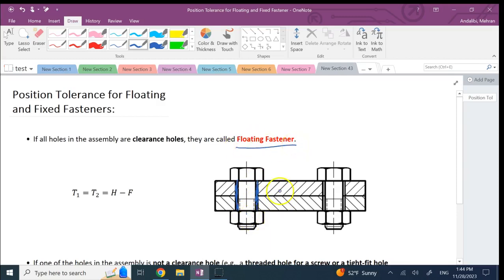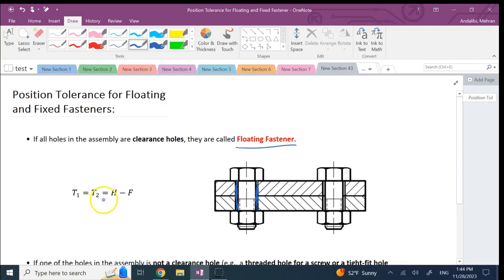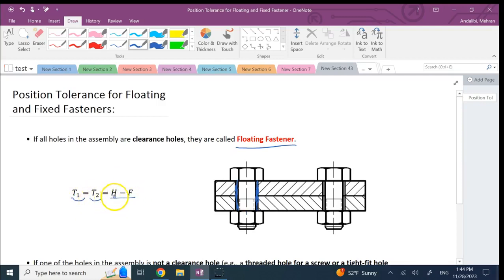In this case, if I want to talk about the position tolerance for these holes, how do I determine the amount of position tolerance? Well, here we have a formula which says the tolerance for object 1 is the same as tolerance for object 2, and that is H minus F.